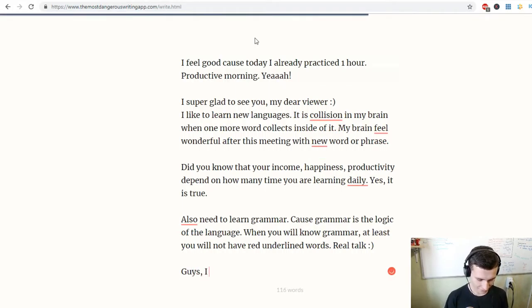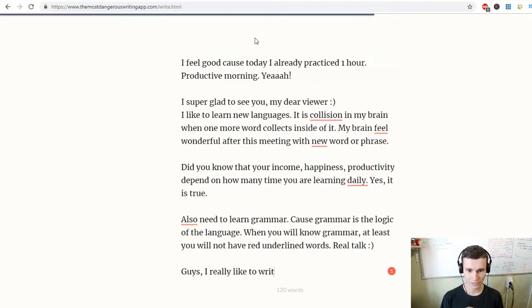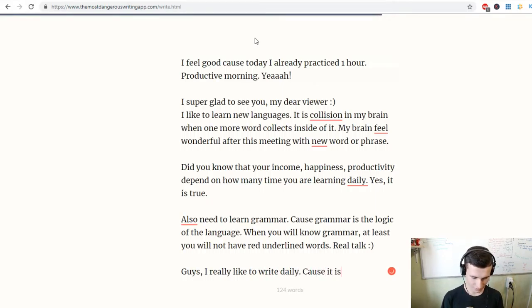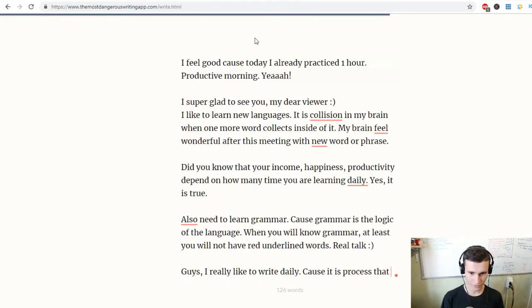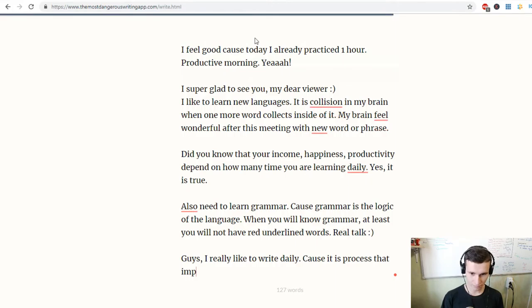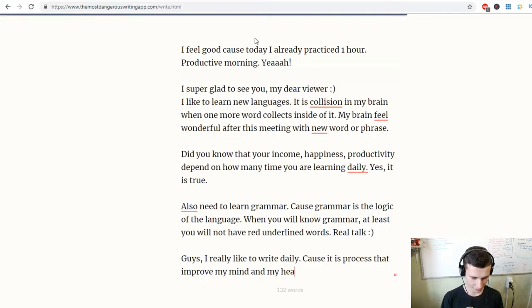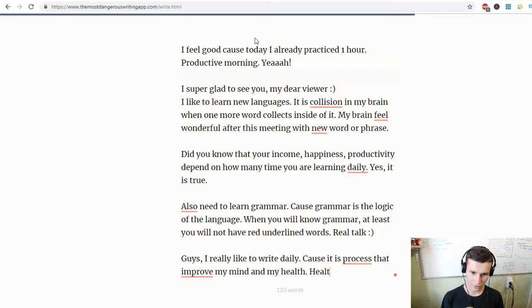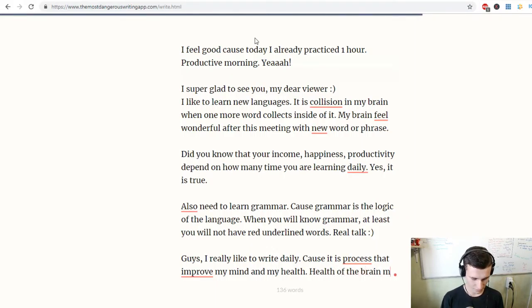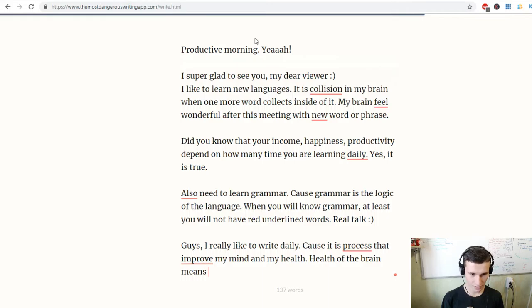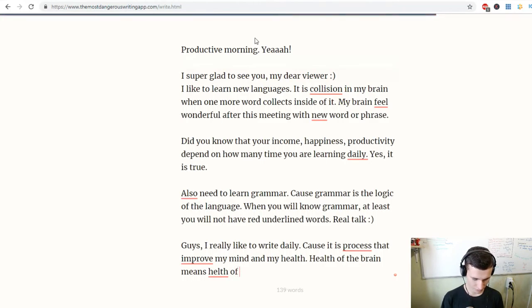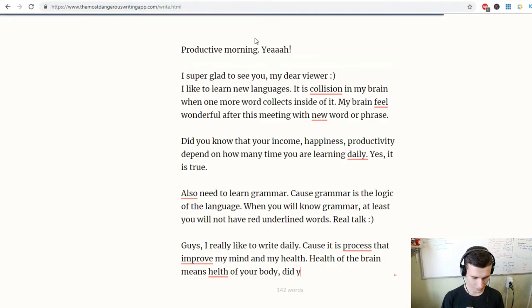I really like to write daily because it is a process that improves my mind and my health. Health of the brain means health of your body. Did you know it?